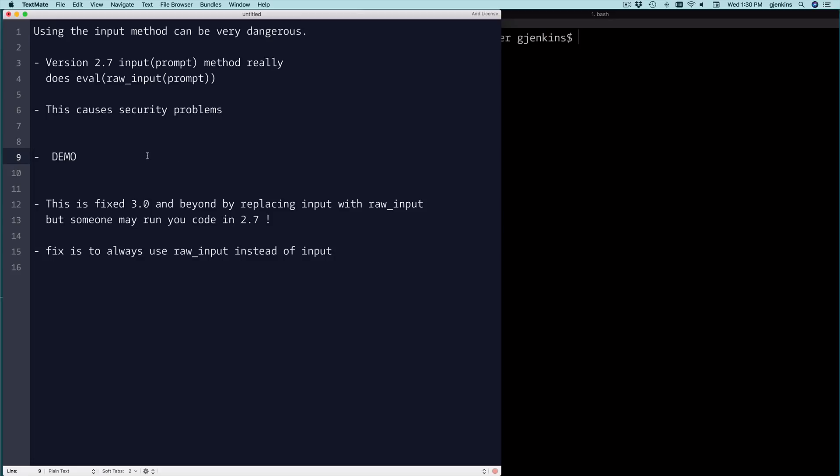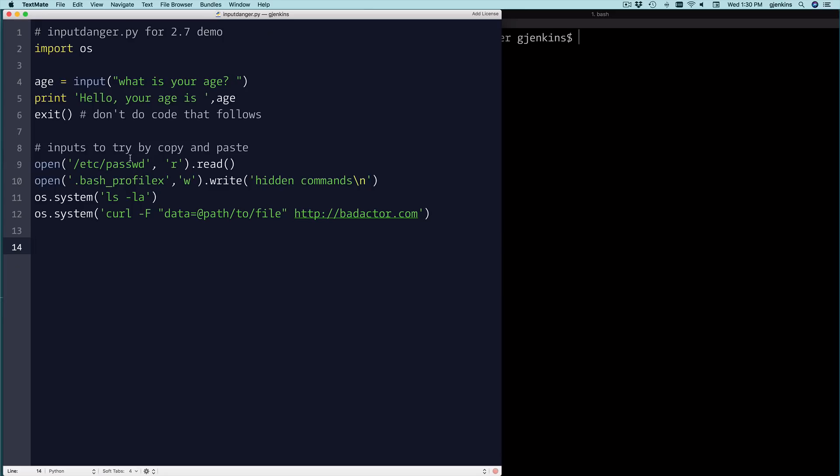So let's look at our demo here. We're going to import OS because that opens you up to more holes. We just have a two-line program. We're going to get someone's age using input, and then we're going to print out what your age is. Very simple. So let's run that.